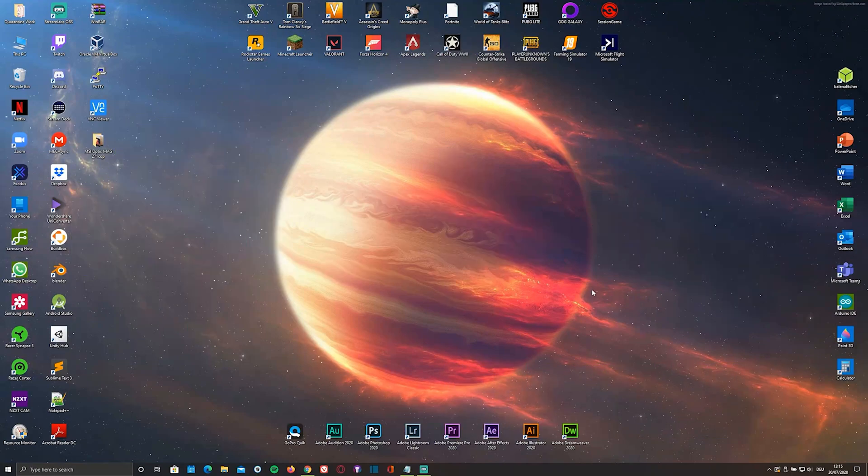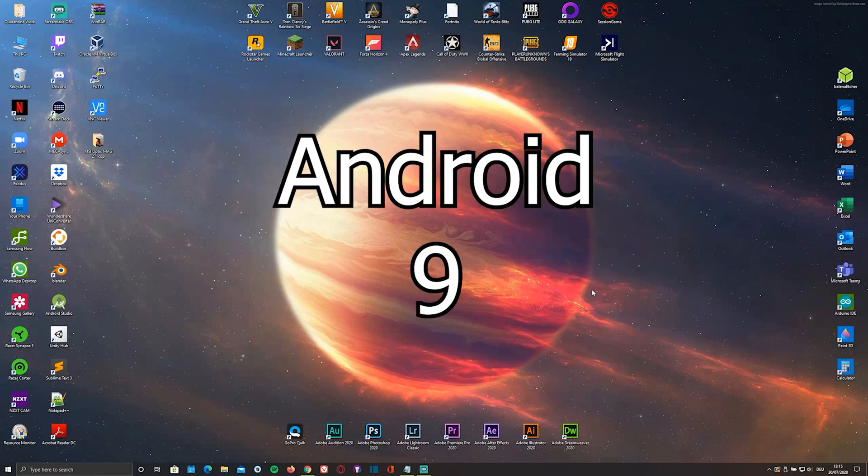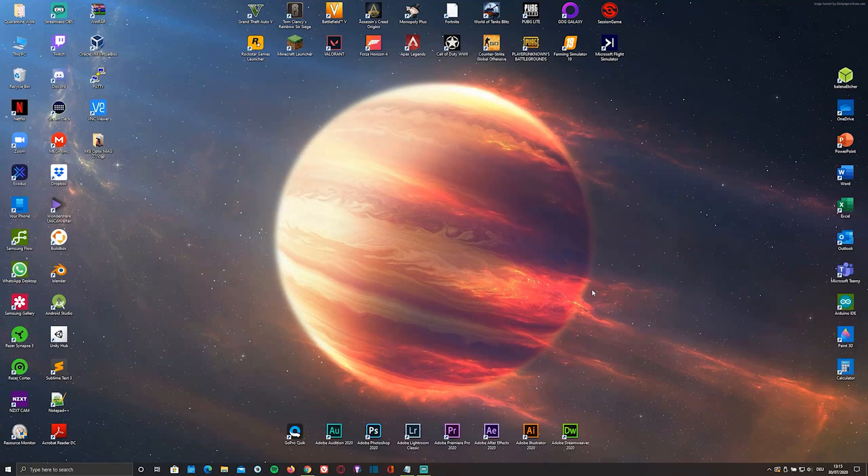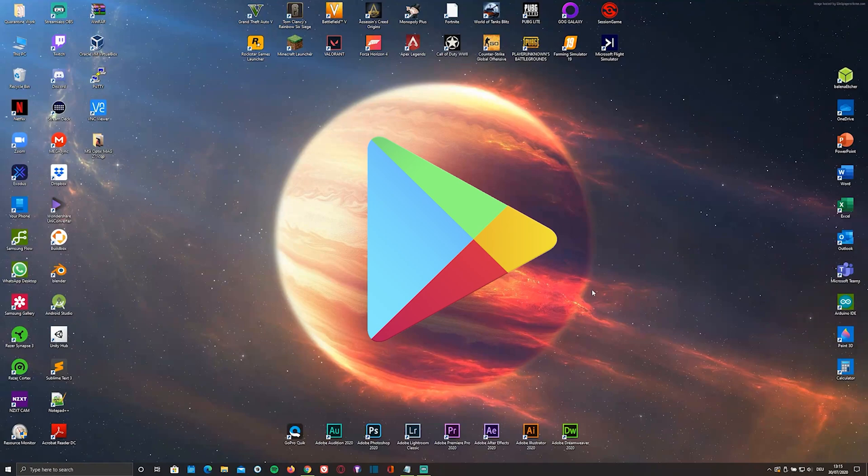The version that I'm going to be installing in this video is actually an unofficial lineage of Android 9. Despite it being an unofficial lineage of Android, you can still download the Google Play Store and access most of its content, which I'll show you how to do in the second part of this video.